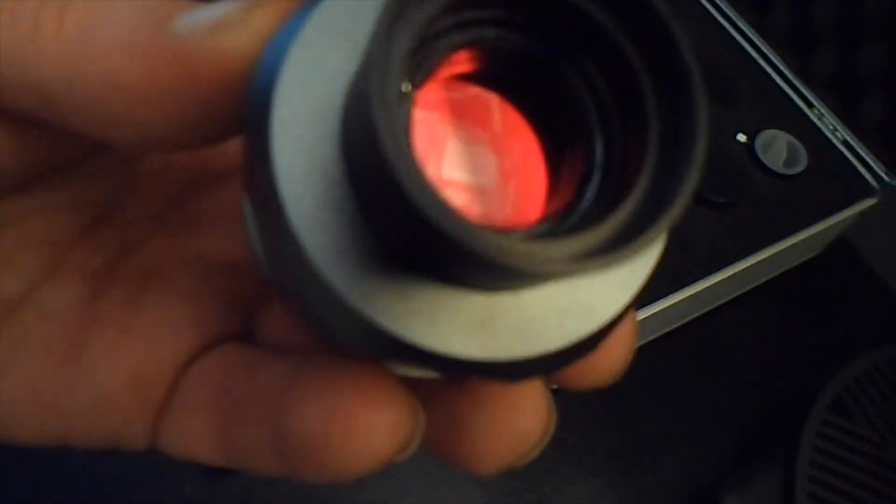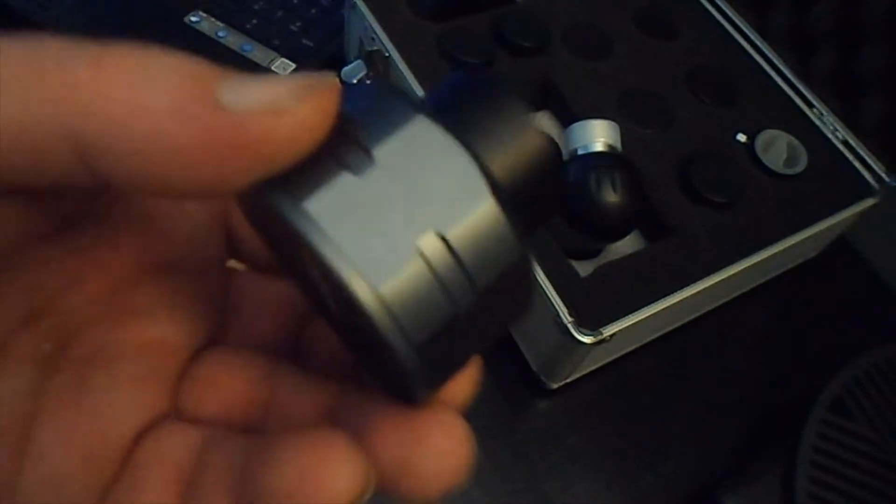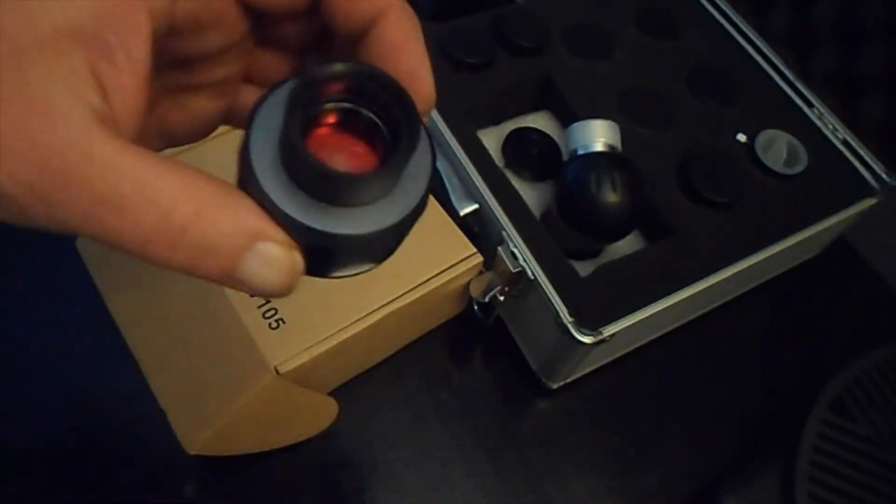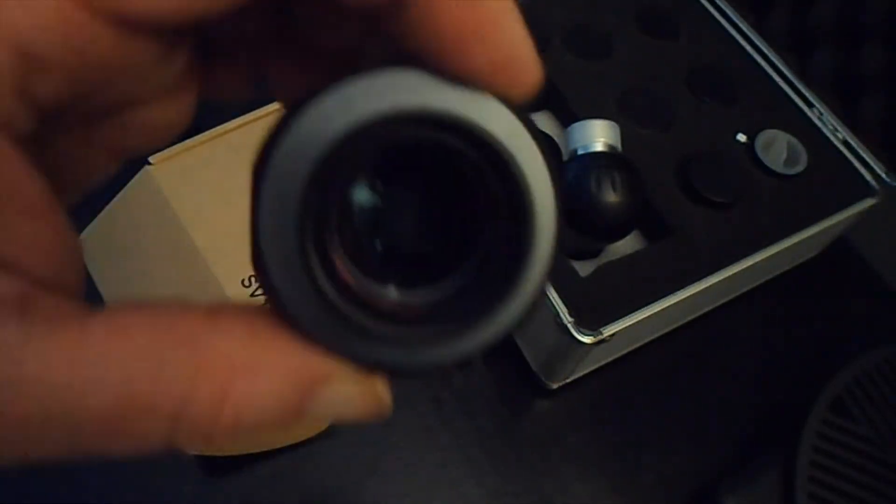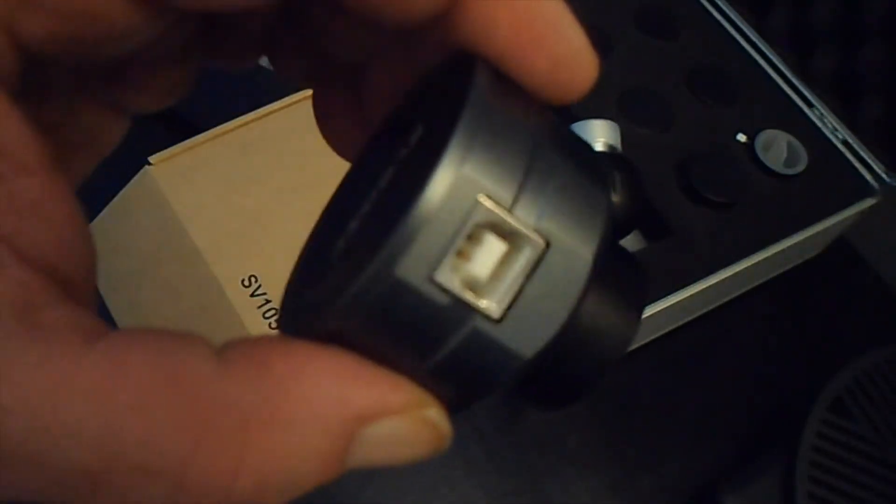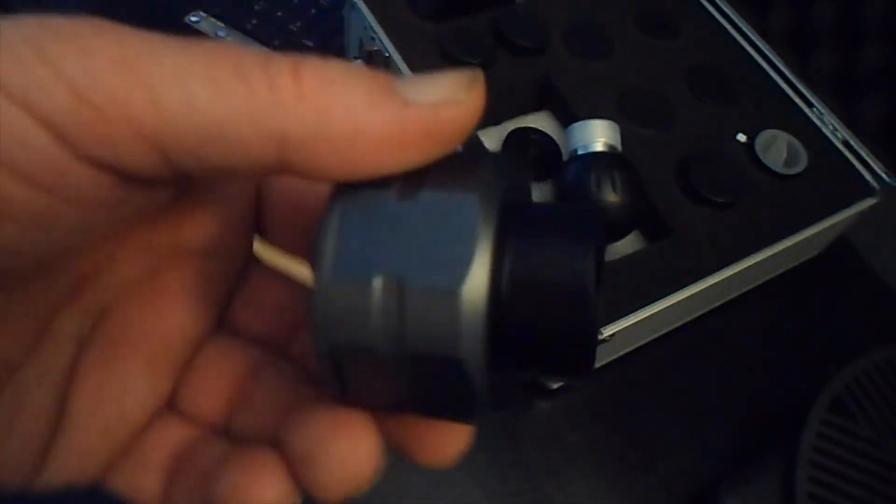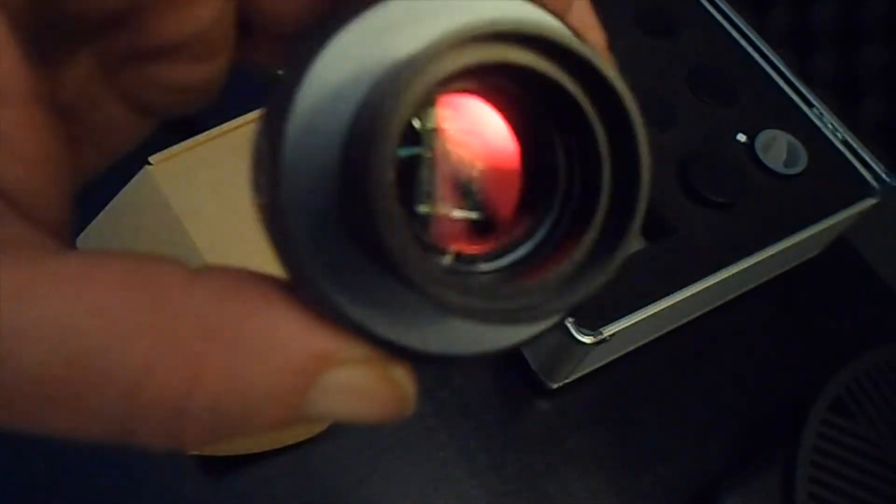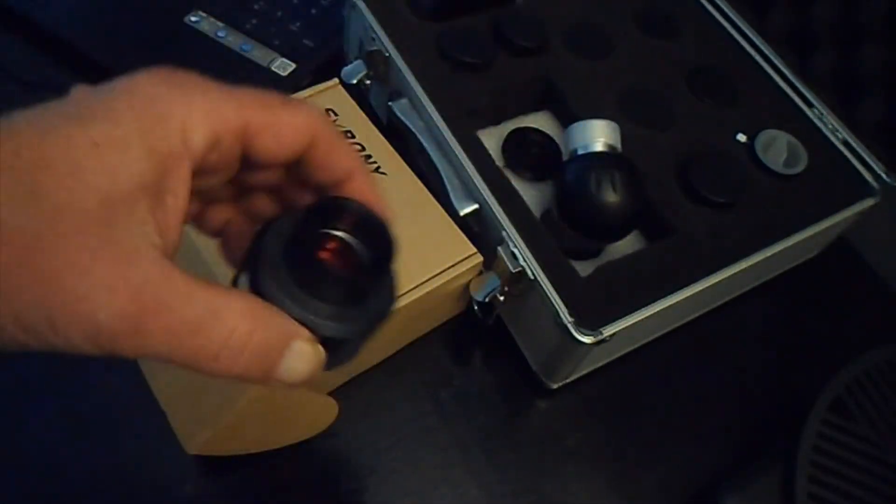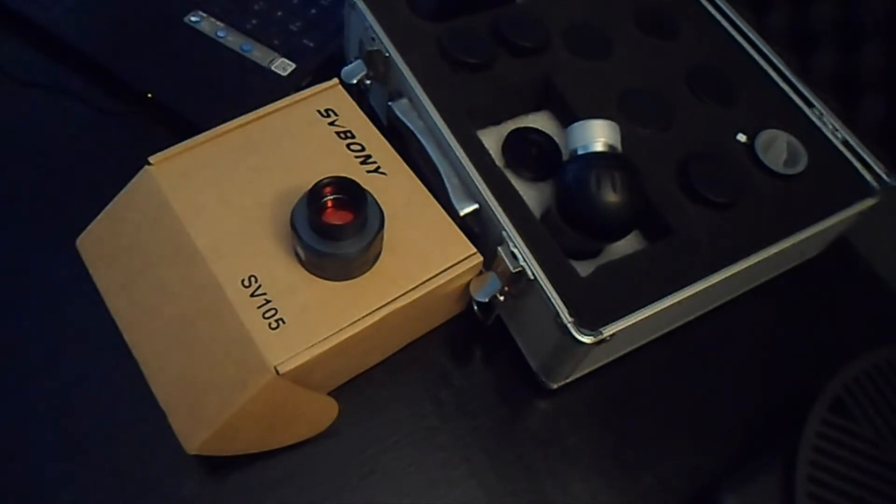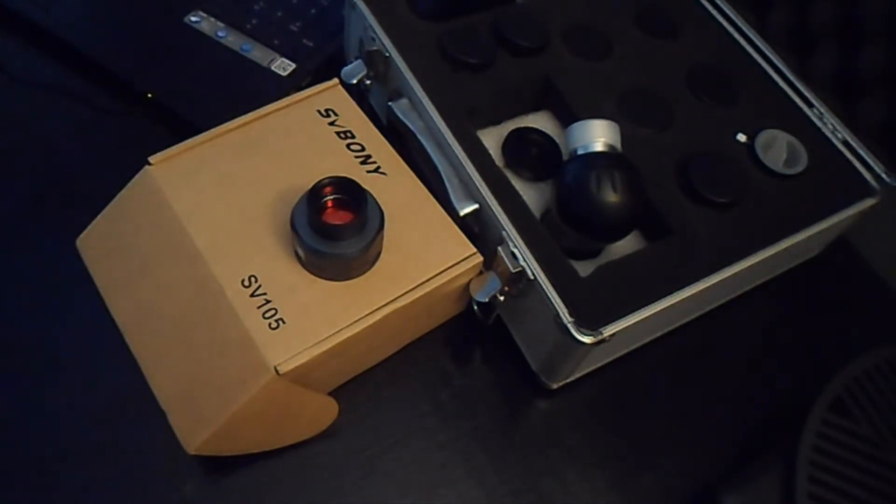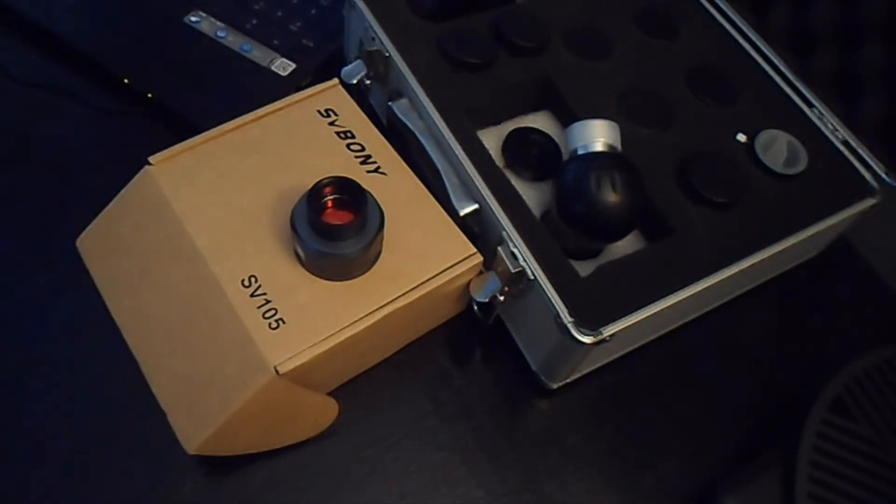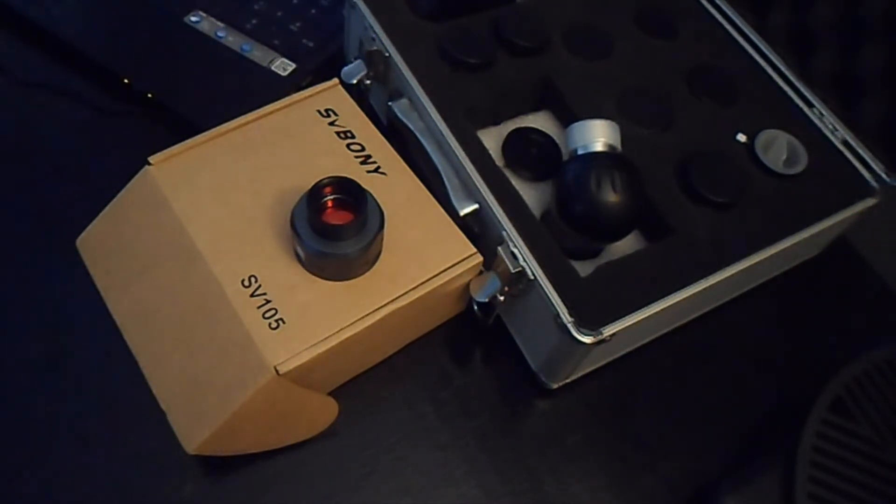So I highly recommend that if you want to get some great shots you get one of these and it's very, very affordable. So it's a lot cheaper than buying a bunch of eyepieces and you get a lot better views with it.